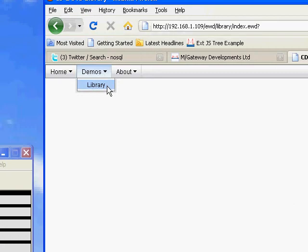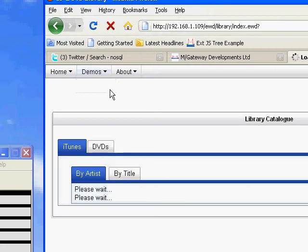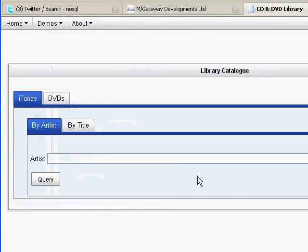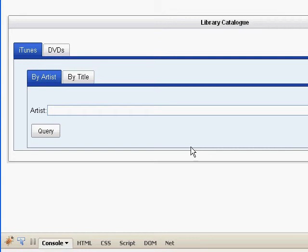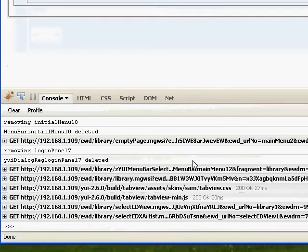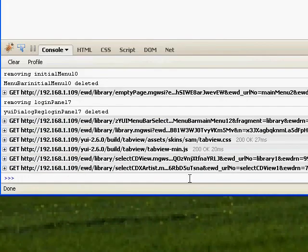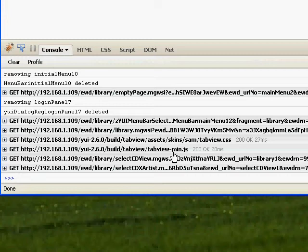If we now bring up the library panel which introduces our tab view widgets, then down here you'll see tabview.css and tabview.min.js have been brought in because it spotted that they hadn't been loaded. All the others required by the tab view are already there so they don't get loaded again. This just happens once — very efficient, and just as and when they're needed.